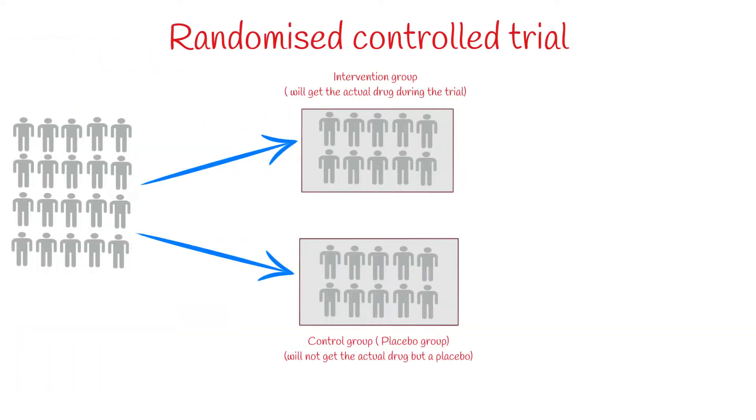Over the period of our trial, we observed the participants in both the groups. While the intervention group were getting the drug of interest, the control group were not getting anything or were getting the placebo drug.